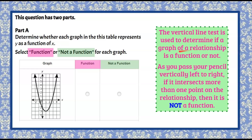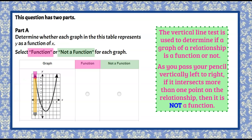The vertical line test is used to determine if the graph of a relationship is a function or not. As you pass your pencil vertically left to right, if it intersects more than one point on the relationship, it is not a function. Passing left to right — one point, one point, one point — so this graph is a function because the pencil never passed through more than one point at a time.